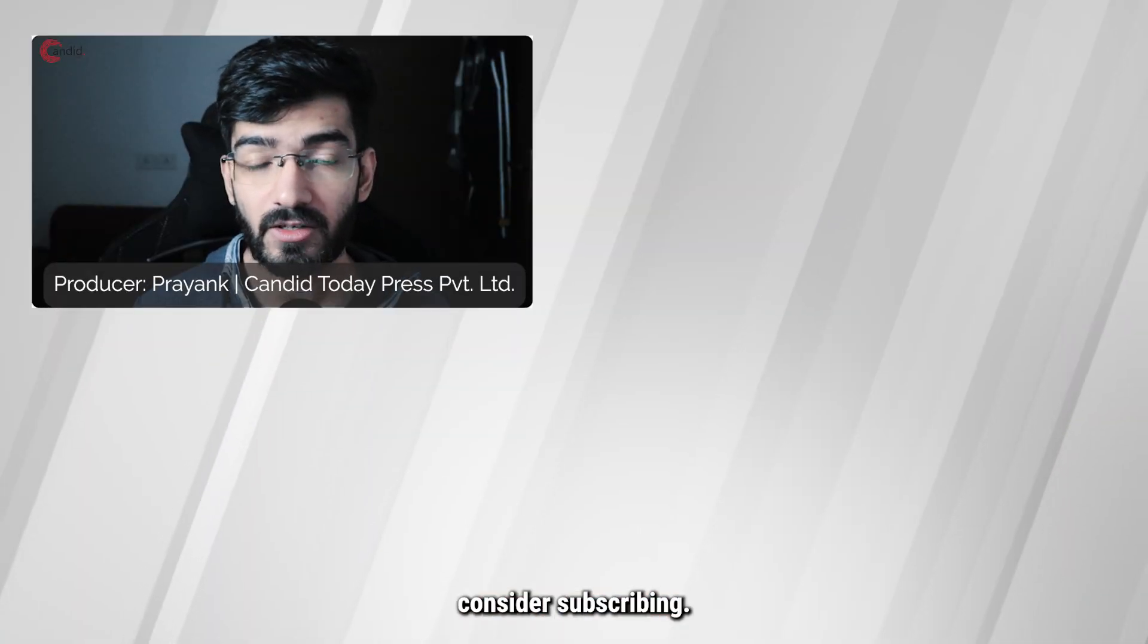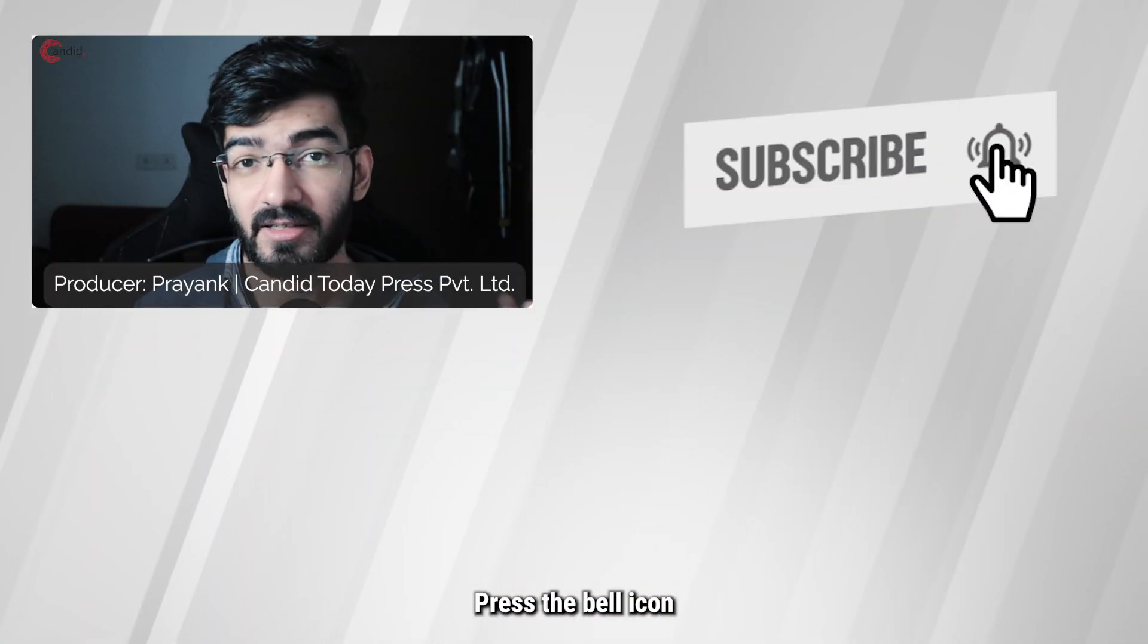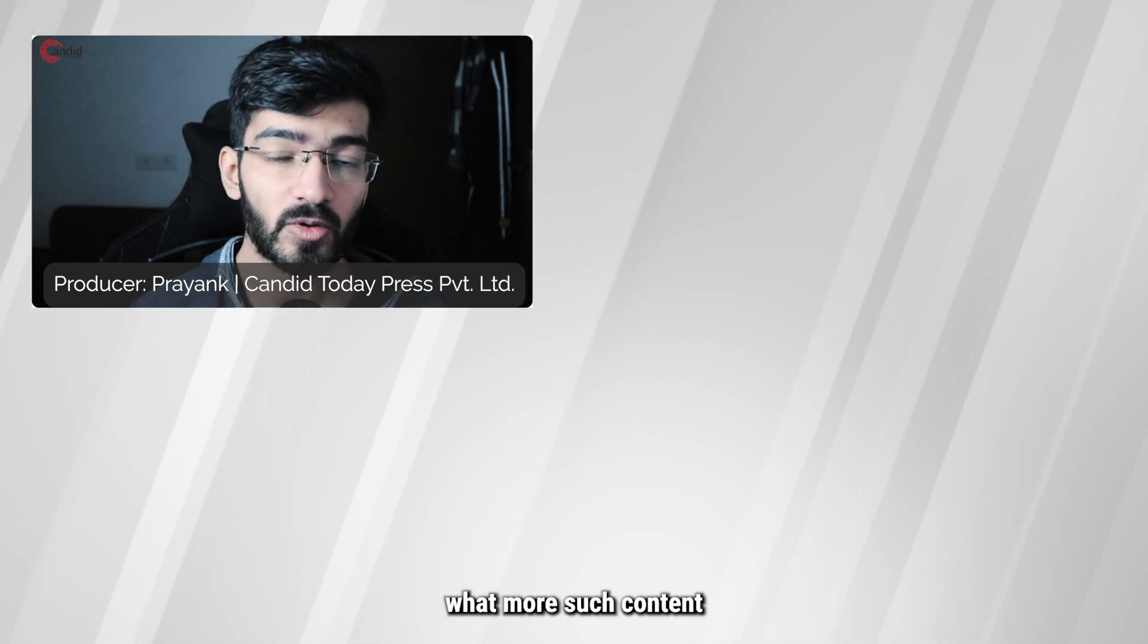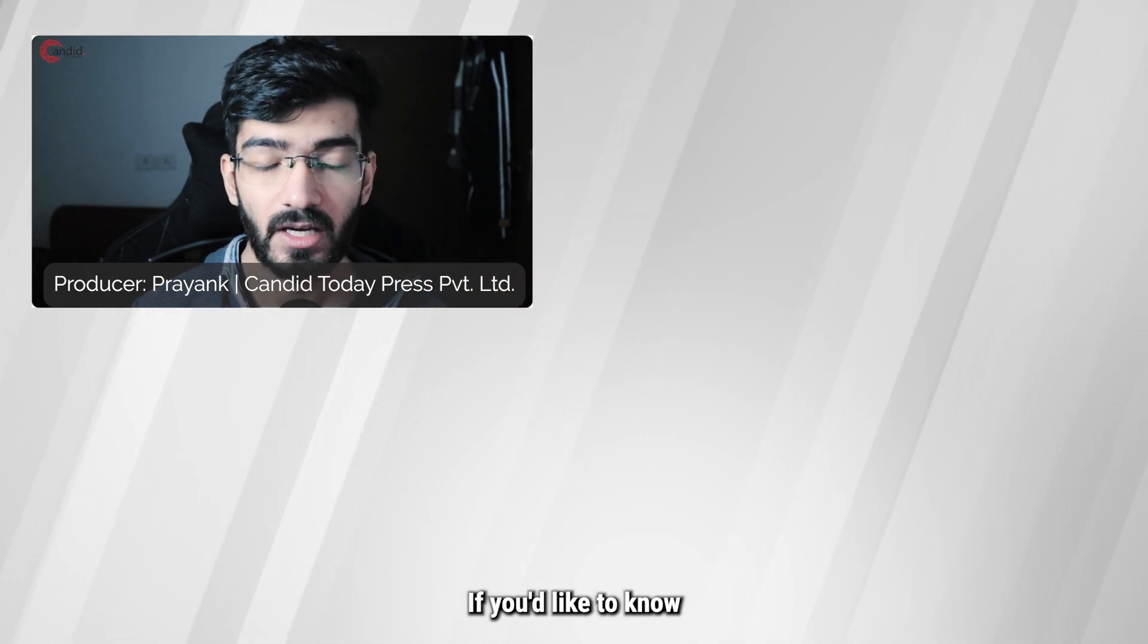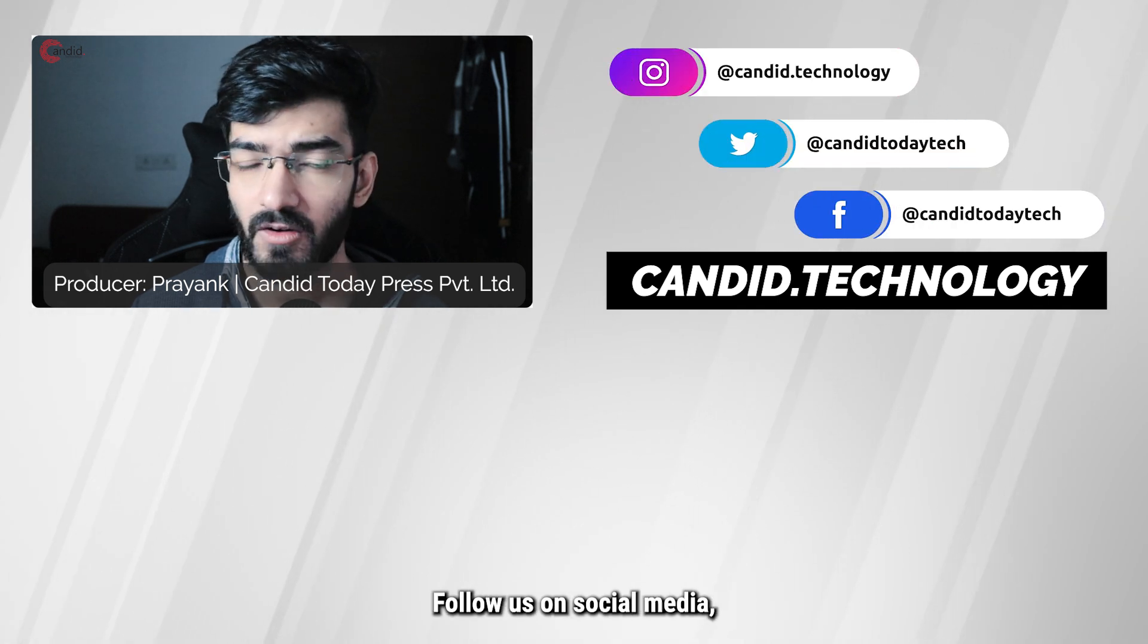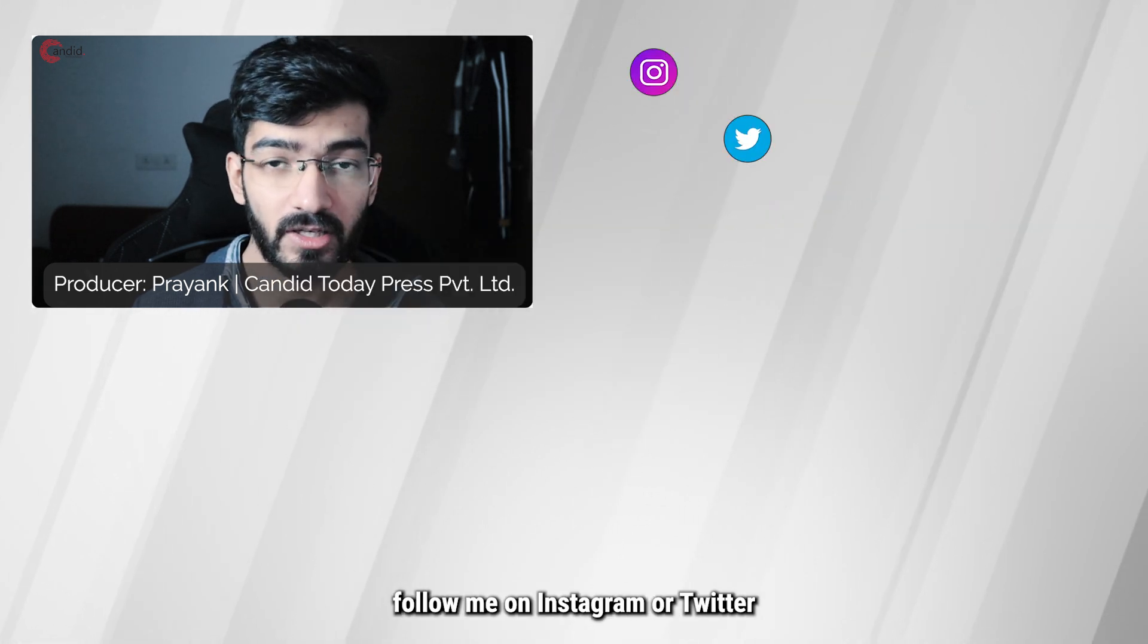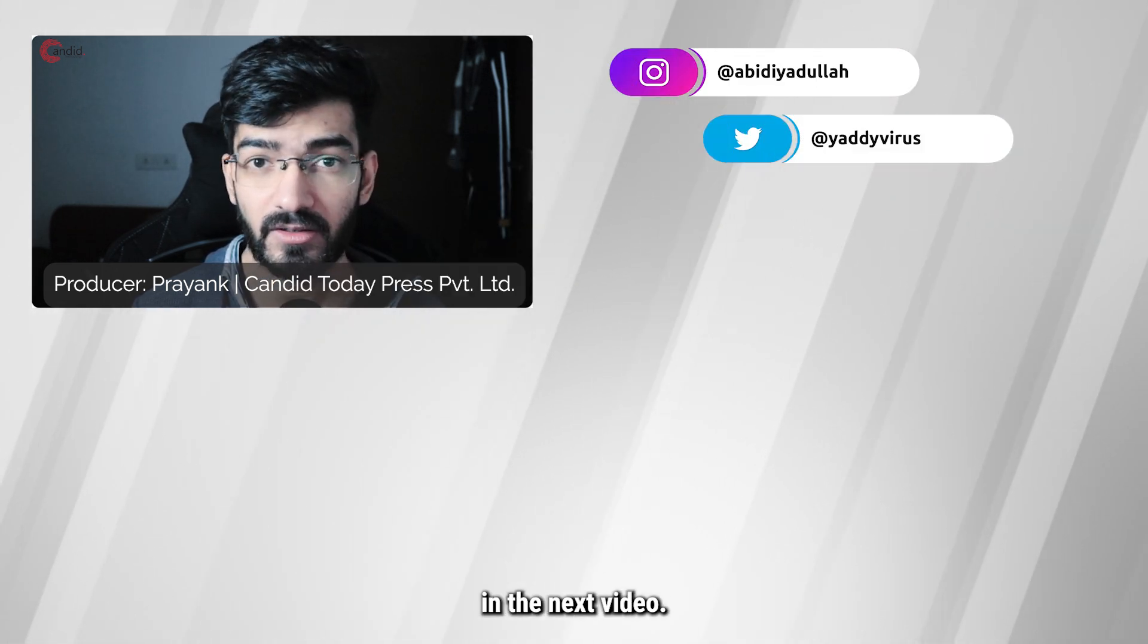If you like this video, consider subscribing, give us a thumbs up, press the bell icon and tell us in the comments below what more such content can be made for you. If you'd like to know more about tech, visit our website Candid.Technology, follow us on social media, follow me on Instagram or Twitter and we'll see you in the next video.